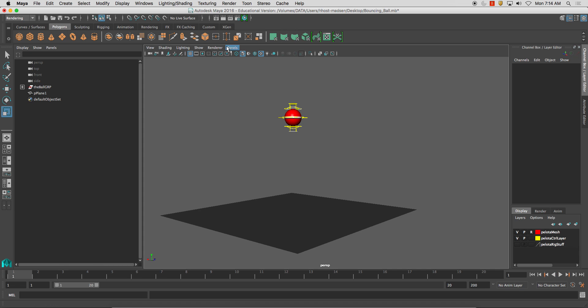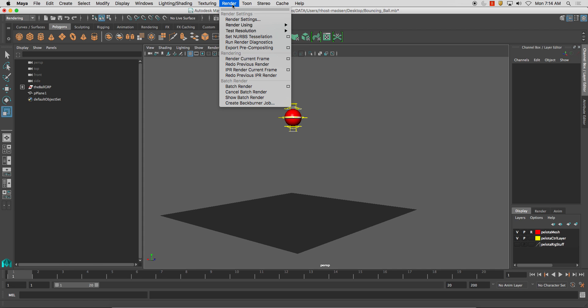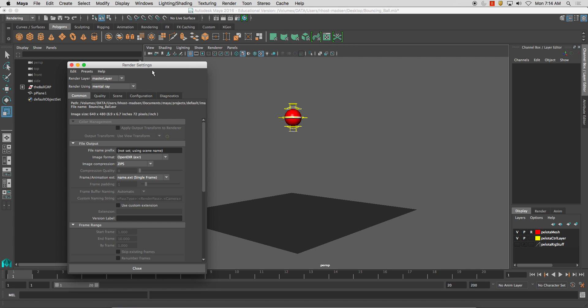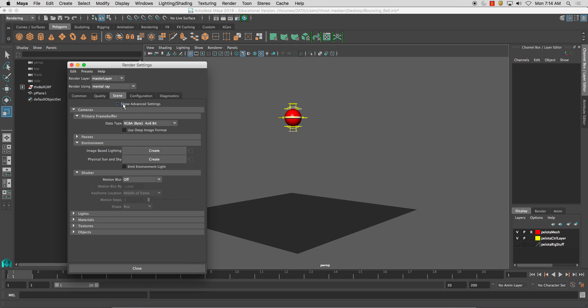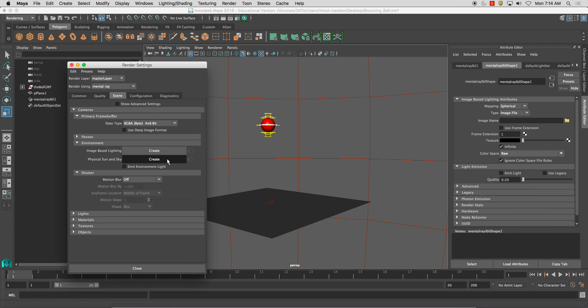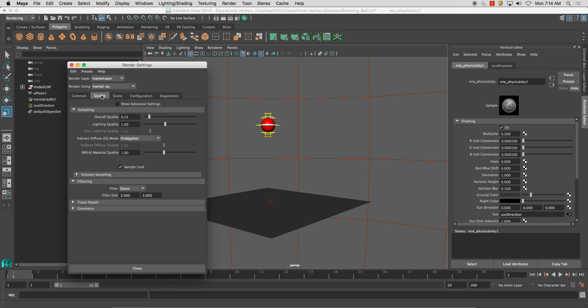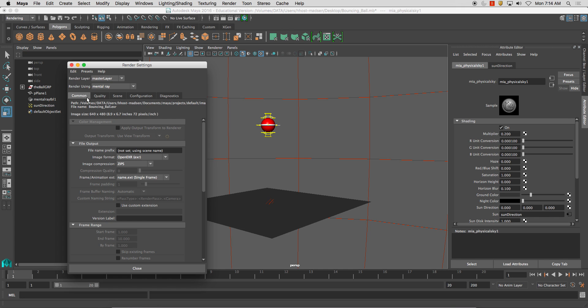So what we're going to do with this is we're going to go render and render settings. Now from here, we're going to start changing a lot of things in here. I'm going to add some lighting just to give it a little bit of shadow and things like that.